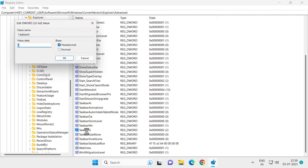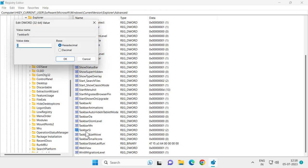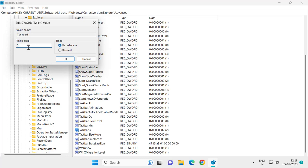Double-click on it after creating it. If you want small taskbar size, you want to set this to 0. If you want large taskbar size, set it to 2. If you want default taskbar size in Windows 11, set this to 1.